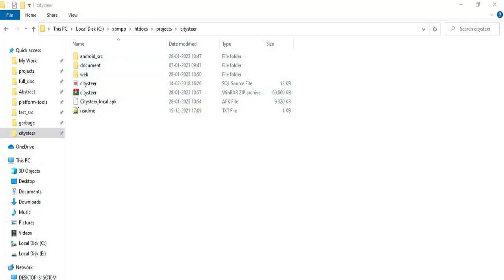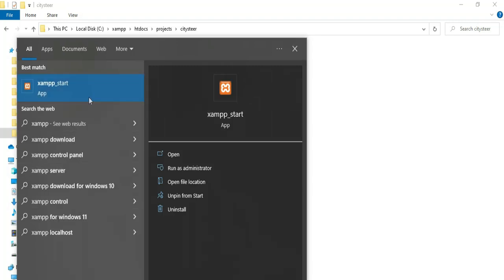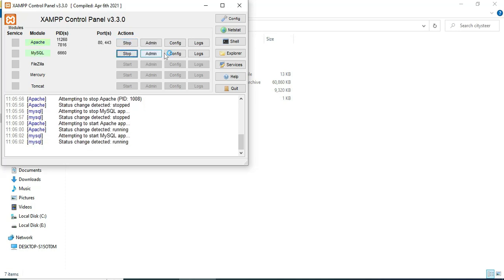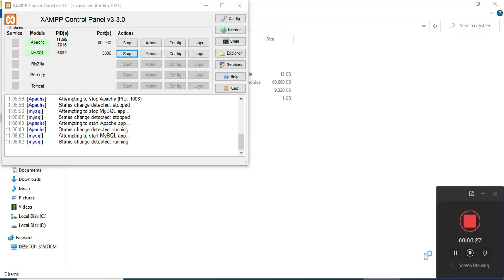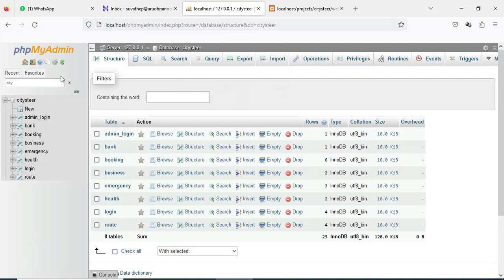First, open the XAMPP control panel. Apache is the package server and MySQL is the database storage. Start Apache and start MySQL. Click the MySQL Admin button — it will open the web browser and the database will be open on the left side.